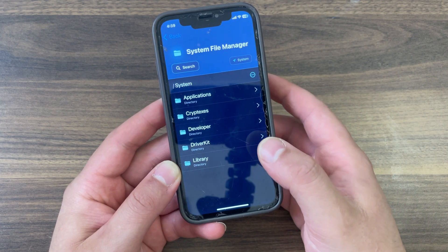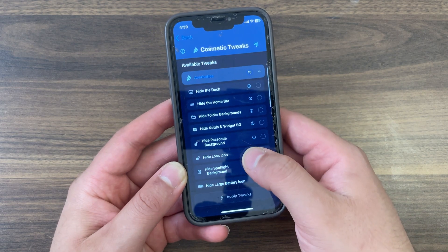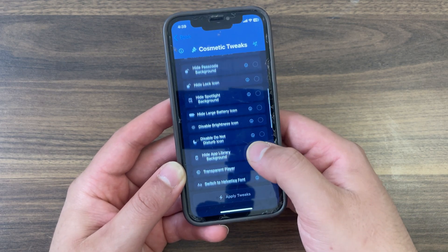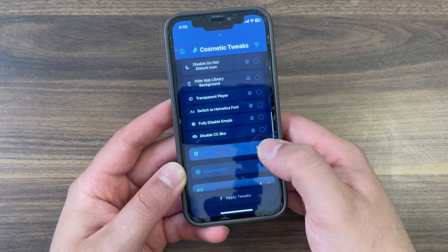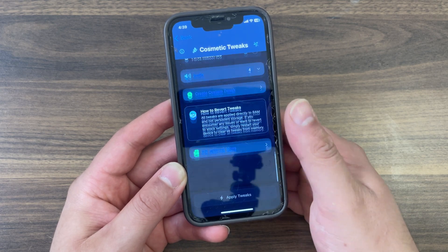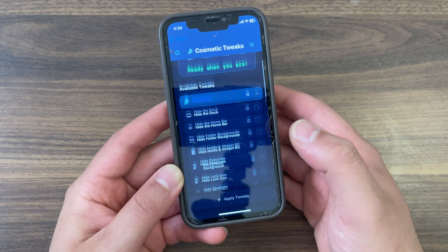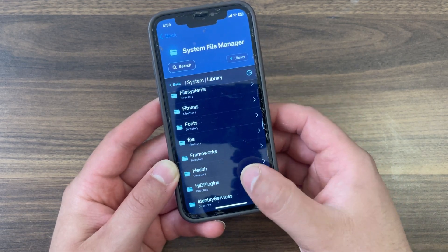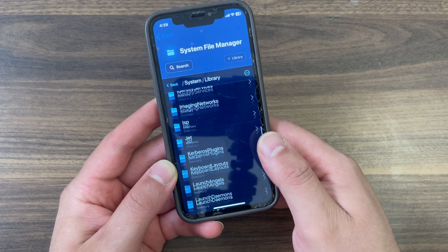Some things you can do with this tool include hiding the dock, hiding the home bar, hiding folder backgrounds, disabling the do not disturb icon, and many more. The app can be installed with your favorite iOS IPA signer tool like Sideloadly, AltStore, eSign, or even Trollstore if you have a compatible device.